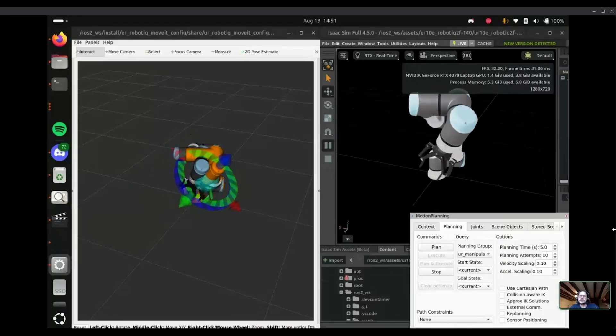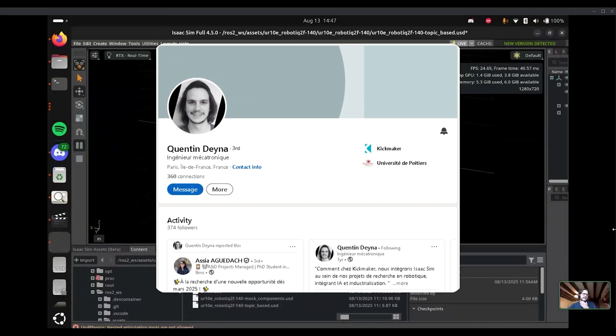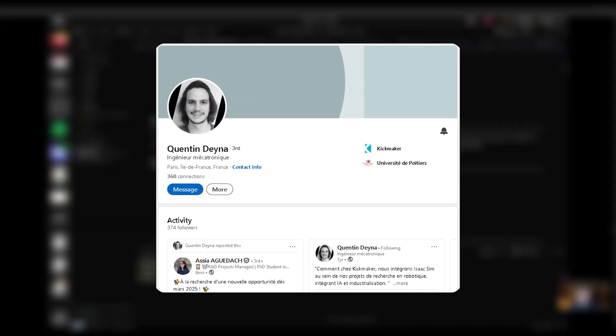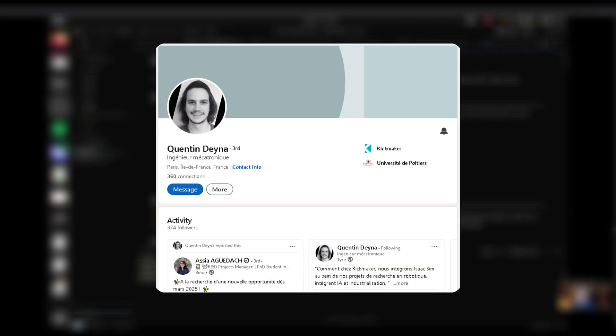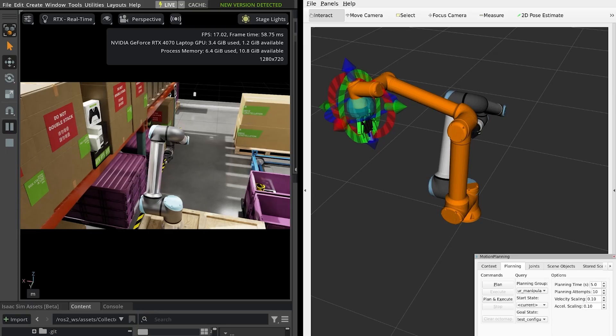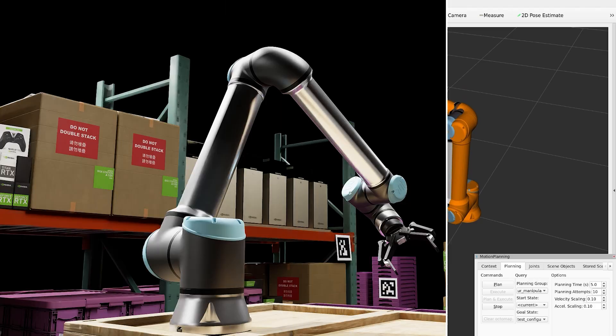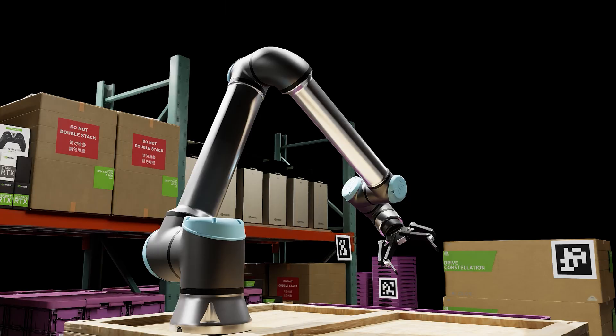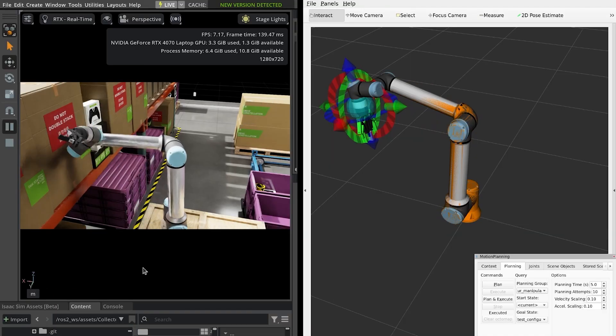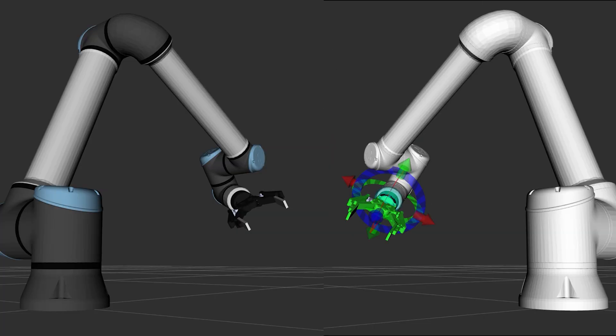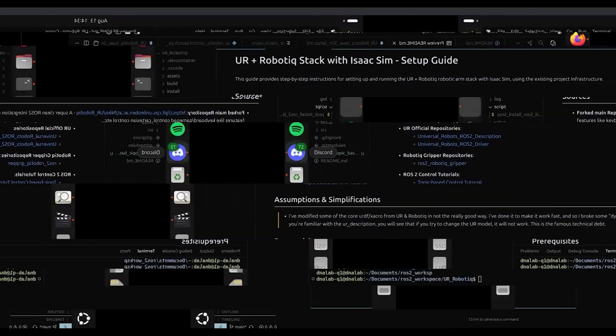So hello everyone, today I'm joined by Quentin, who is a very experienced robotics engineer, and he will show us today how to use the UR robot with a gripper and integrate it with ROS2 in Isaac Sim. Why don't you introduce yourself and explain to them what you will present us today?